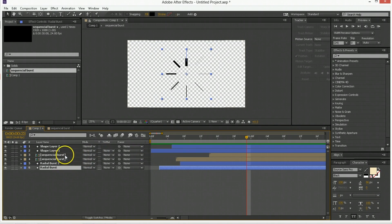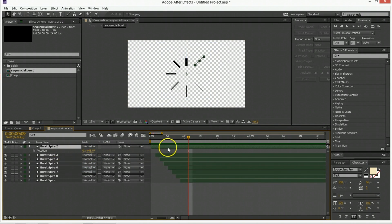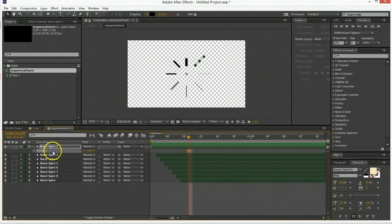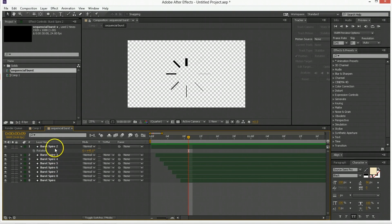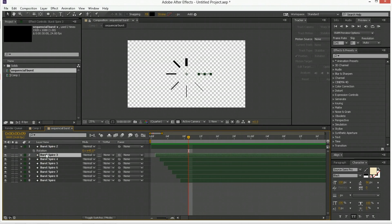One of the things to note about this sequential burst is the technique we used to altering the rotation can be applied to anything. Imagine you create something that's a more complex animation. Just put a bunch of them on top of each other. Use that rotation expression and you'll be able to quickly array them around in a circle.